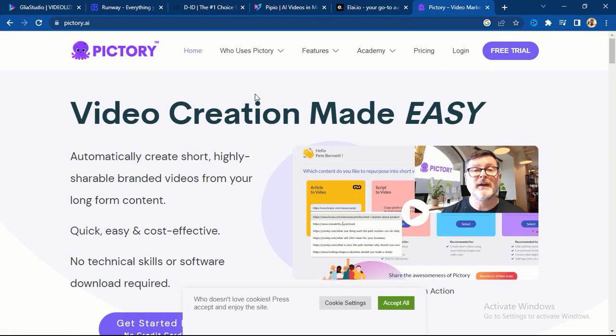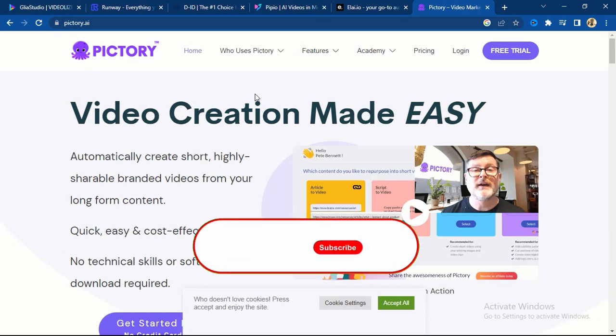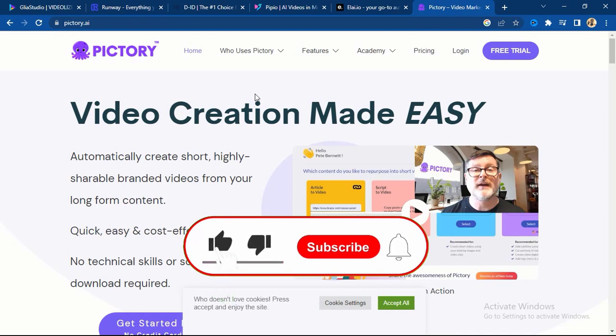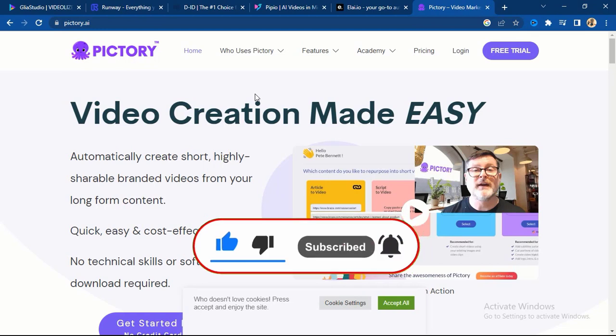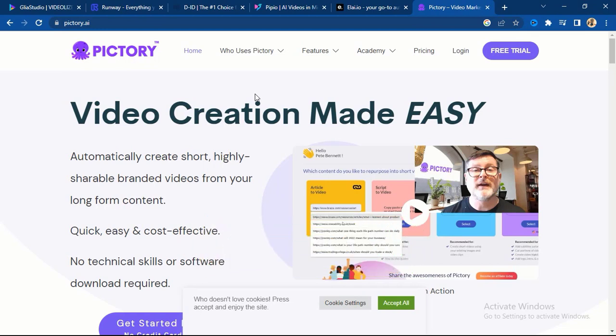So those are the six powerful free AI video generator tools I brought to you for 2023. If you got value from this video, don't forget to like it. If you have not subscribed to my channel, go ahead and hit the subscribe button. I publish new valuable videos every week — see you in the next video.